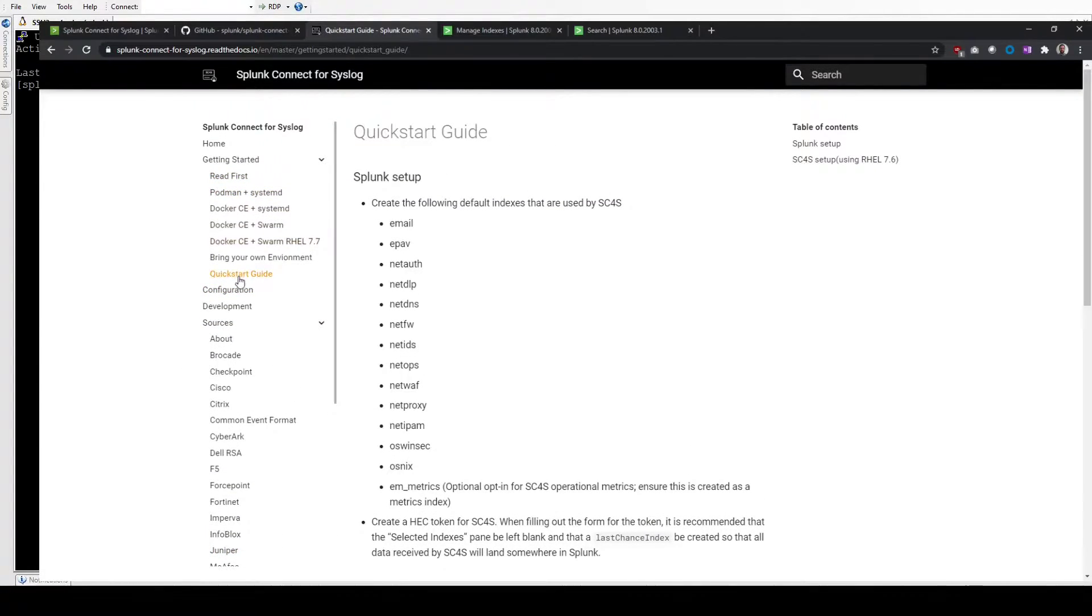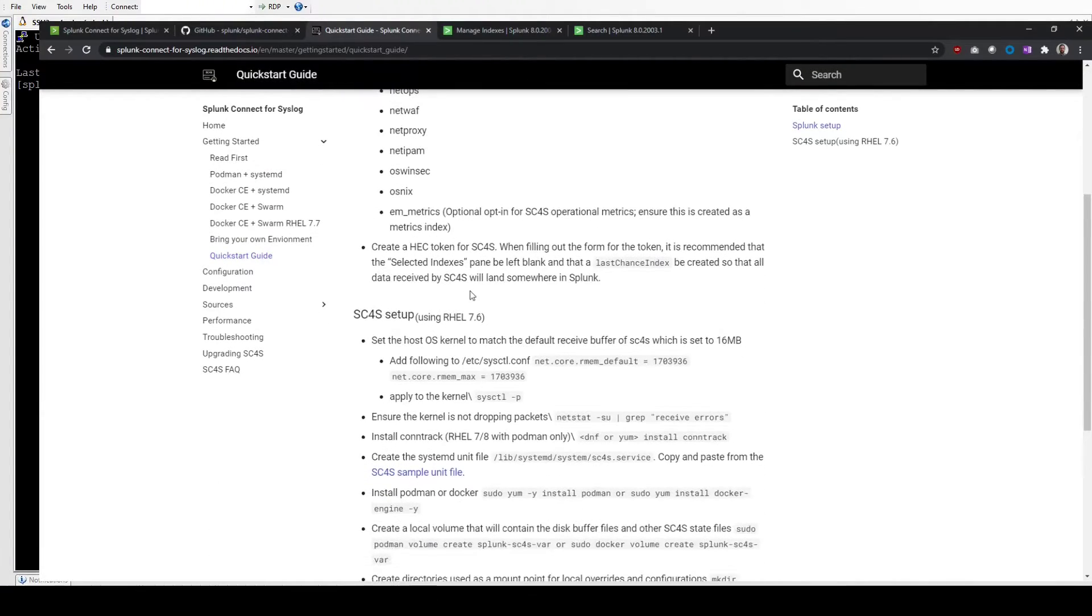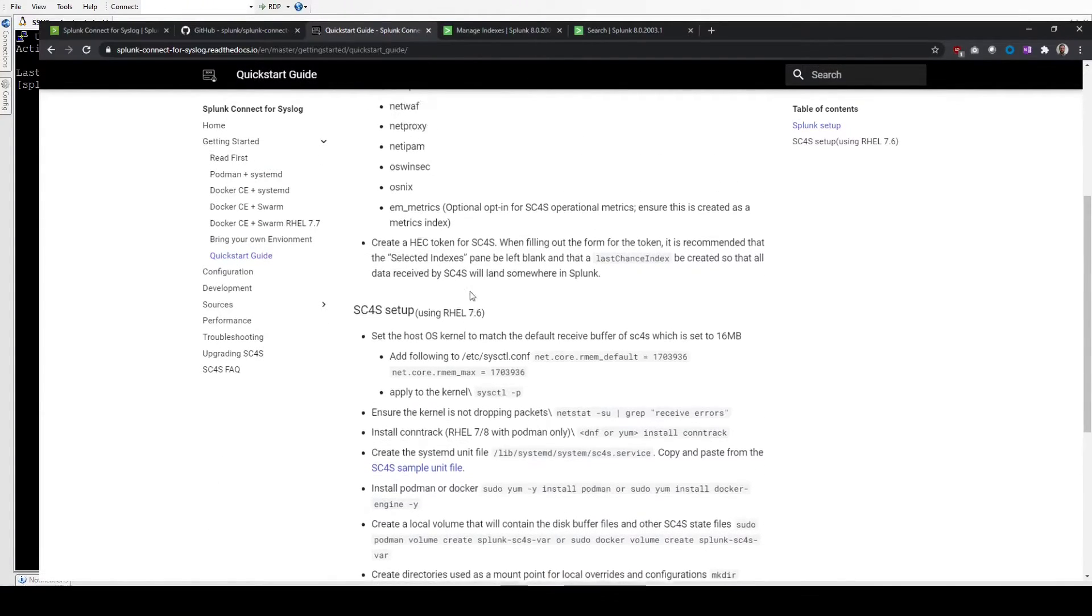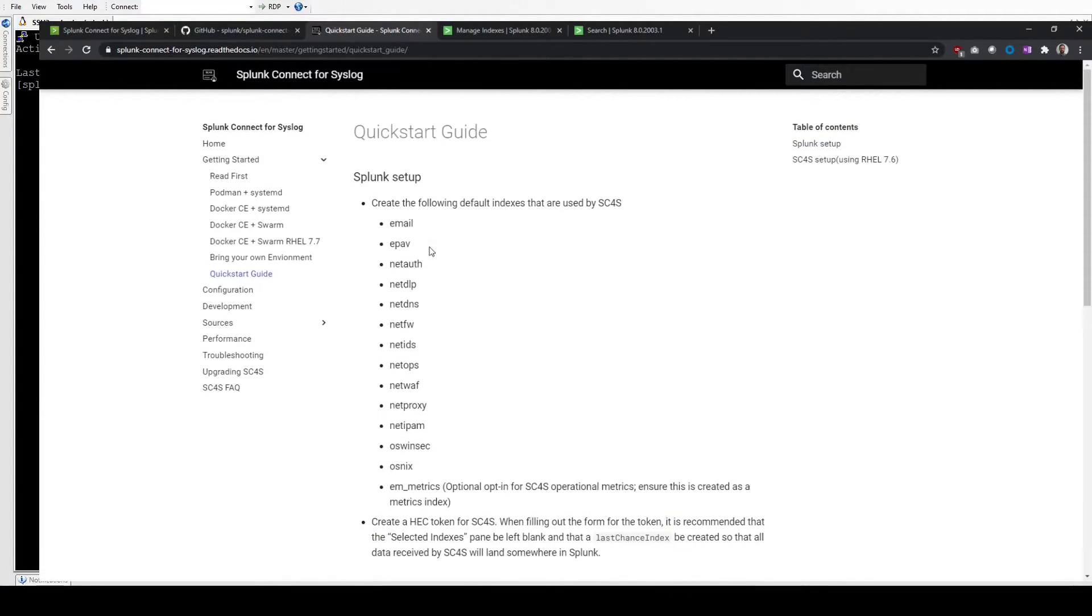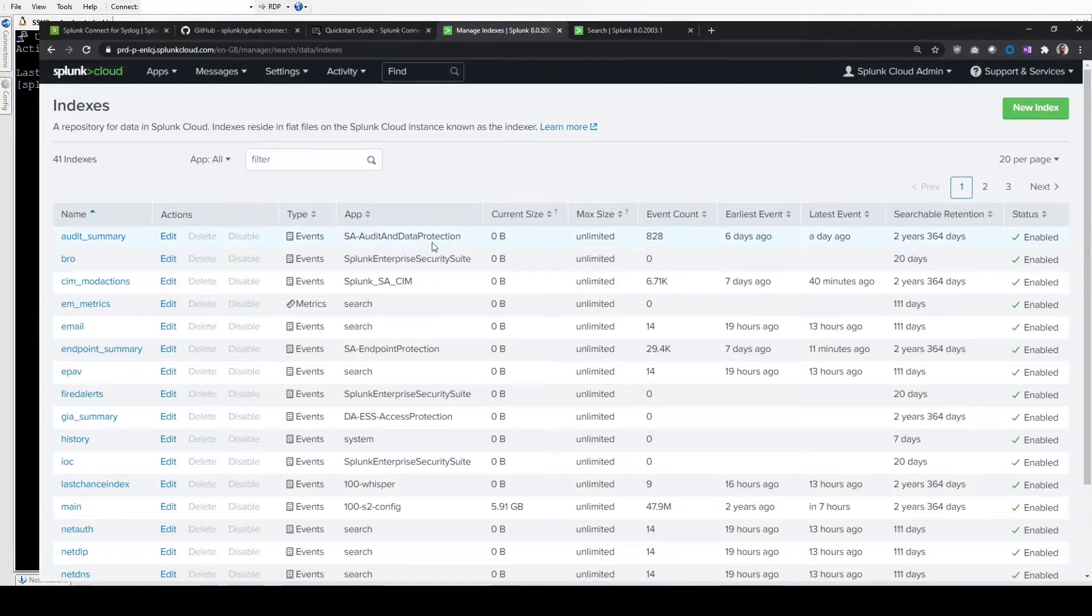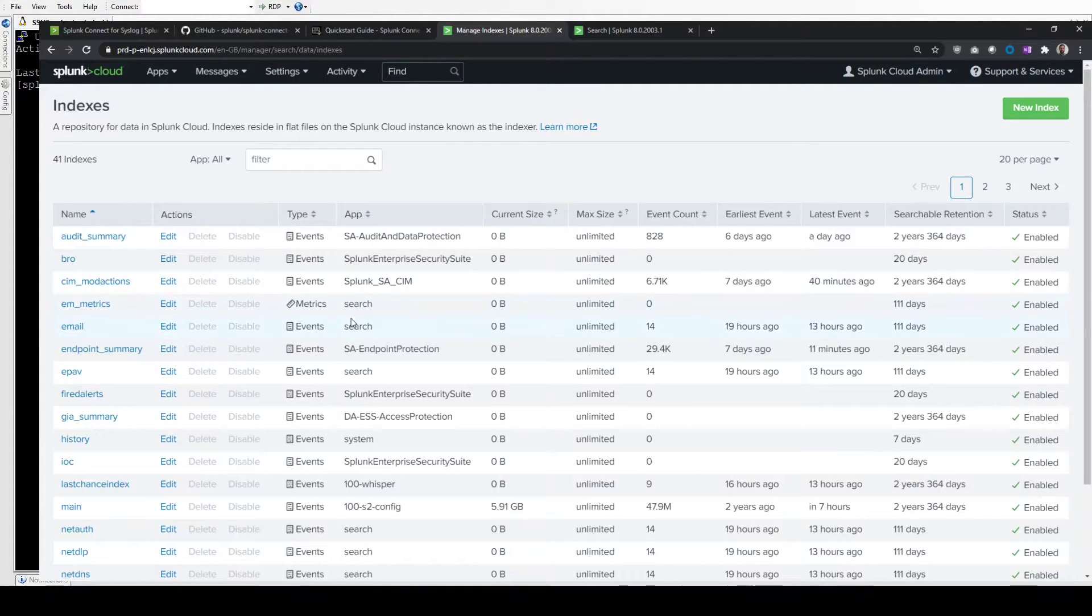As I said, I use this quick start guide here. These steps are literally what I've put into the script. It makes it a bit easier. But first thing to do is go into your Splunk indexes and configure and create them.